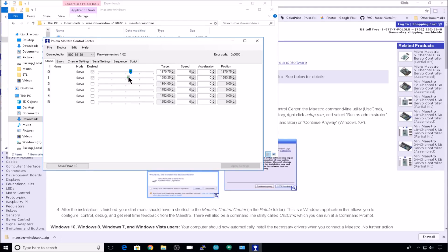And let's set them to the center value on the slider for now. Now you can disable the servos and unplug your board if you want to.